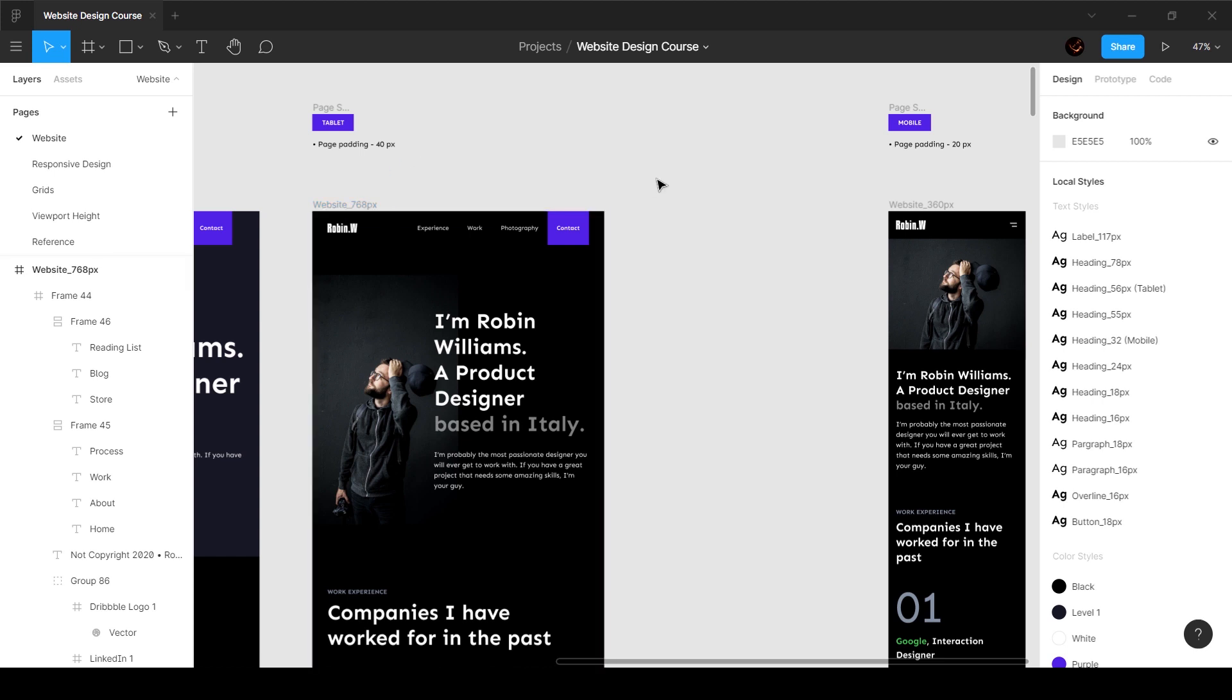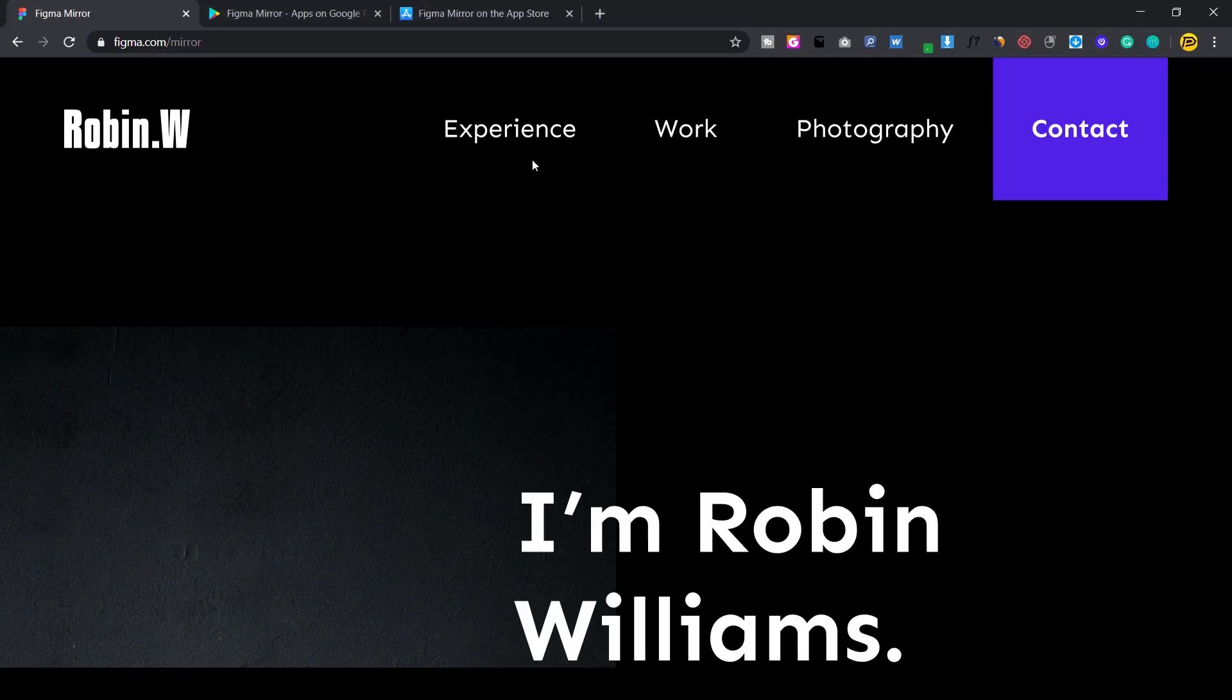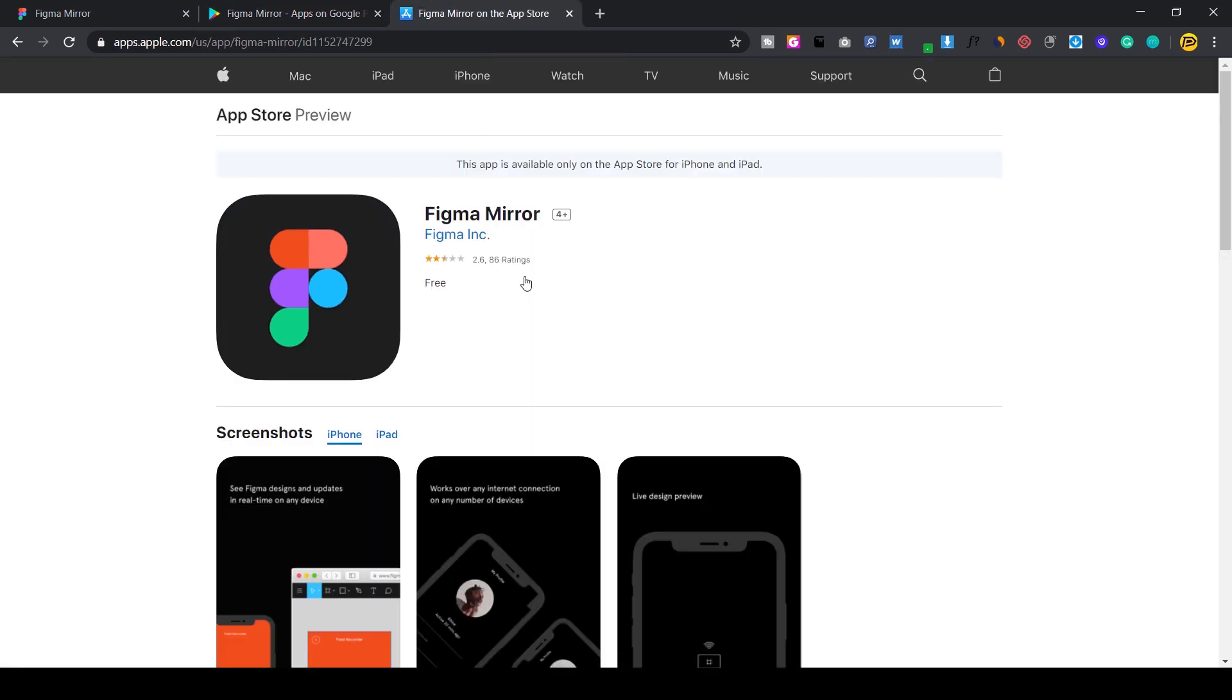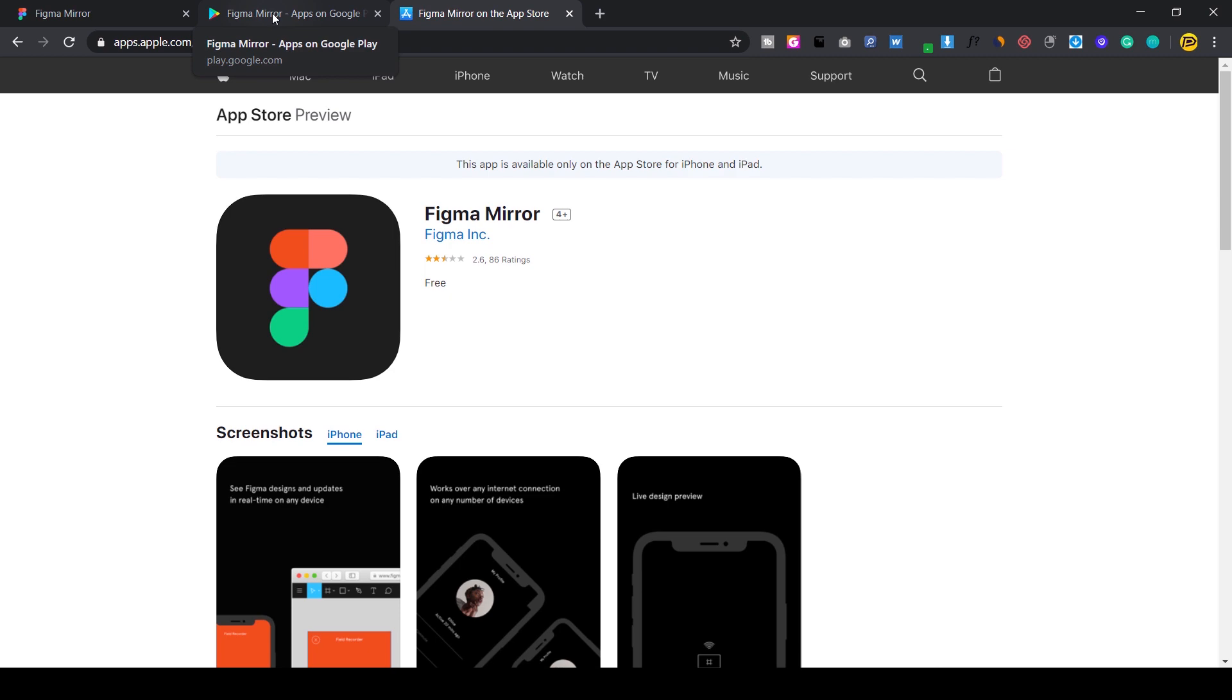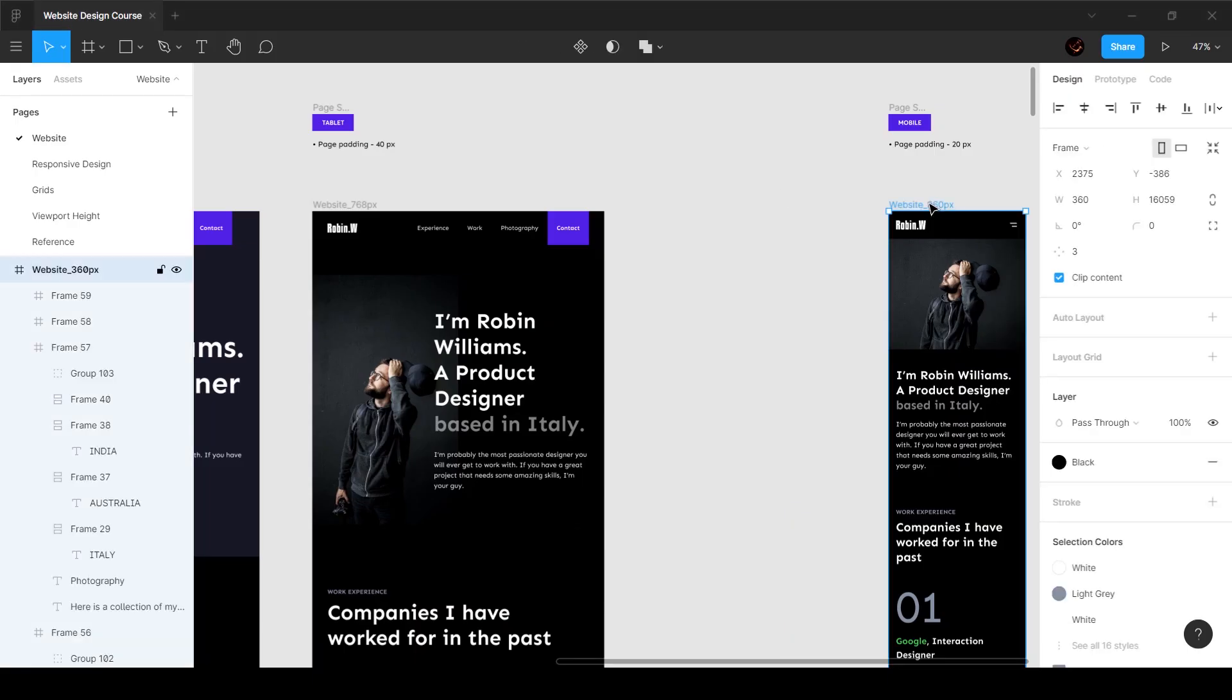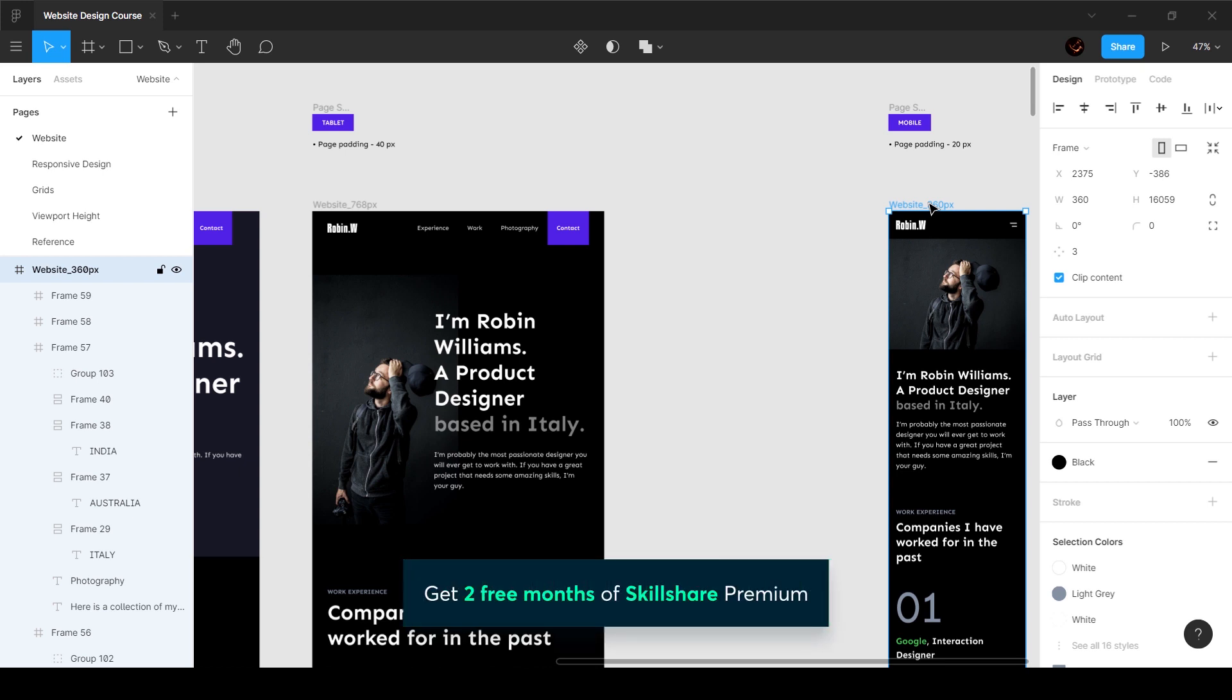If you want to look at it on your mobile device, you can download a free app called Figma Mirror. You can find it on Google Play and one for iOS. All you have to do is log in, open the app, log into your account, then tap on the frame and select it. That's going to mirror it on your device and you can feel how it looks.